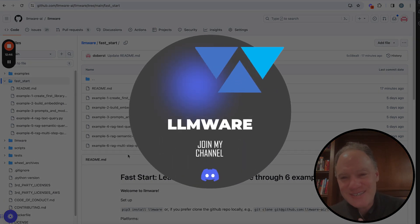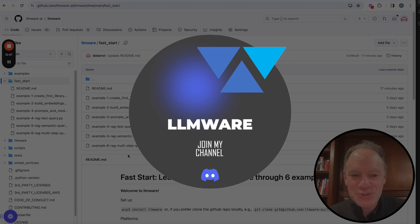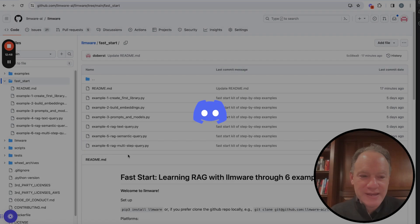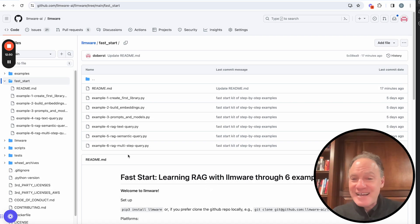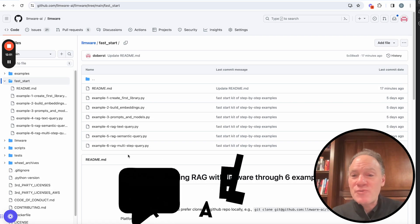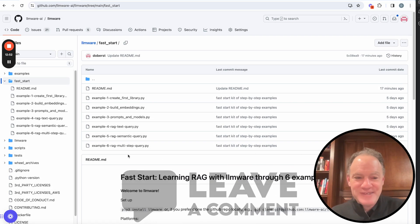And happy coding and hope everybody gets off to a great start with LLMware. You run into any issues, as I said, please come to our Discord community and ask any questions that you have. Thanks again, everybody. Hope everybody has a wonderful day. Take care.